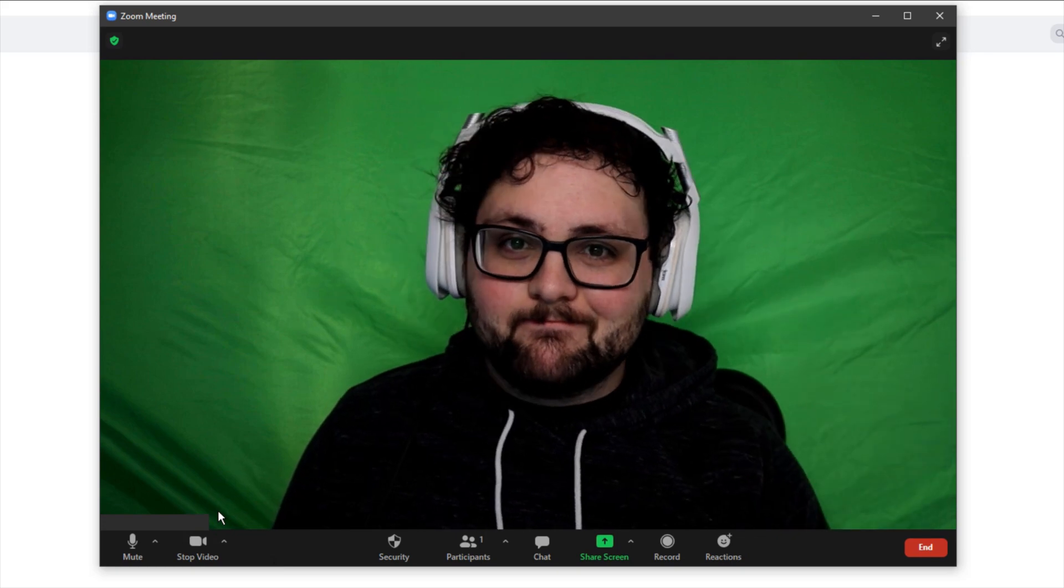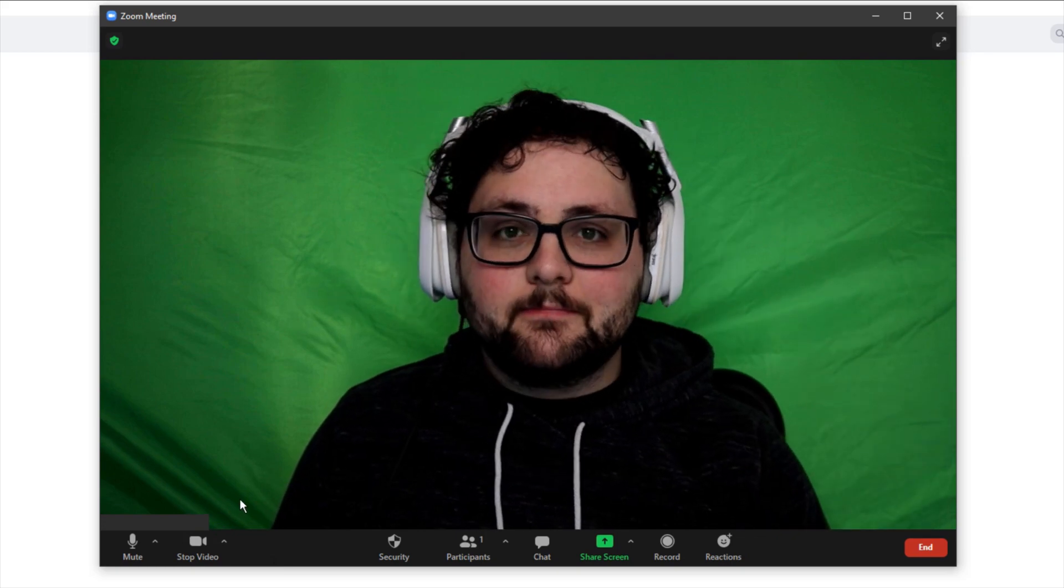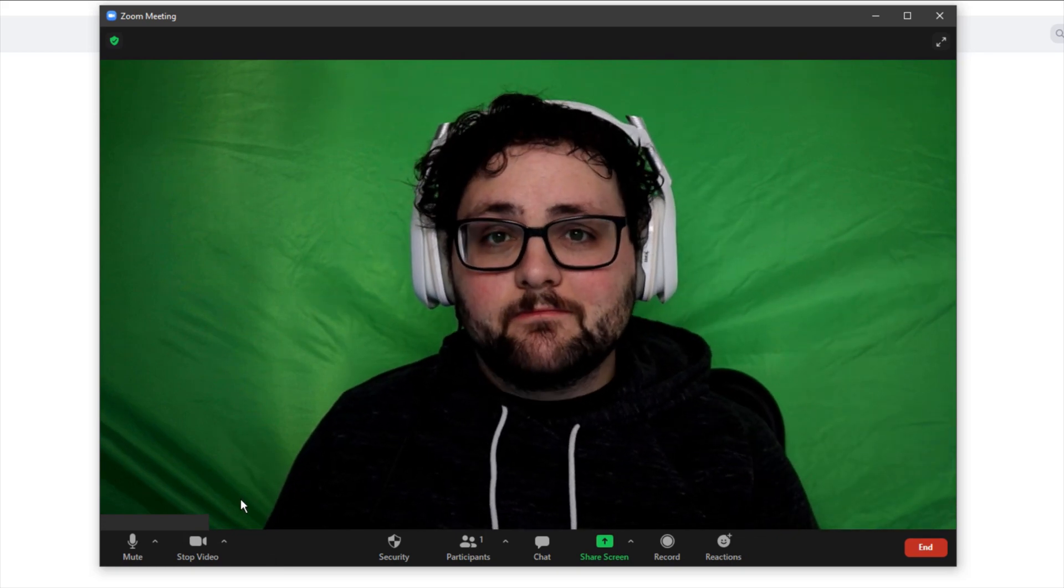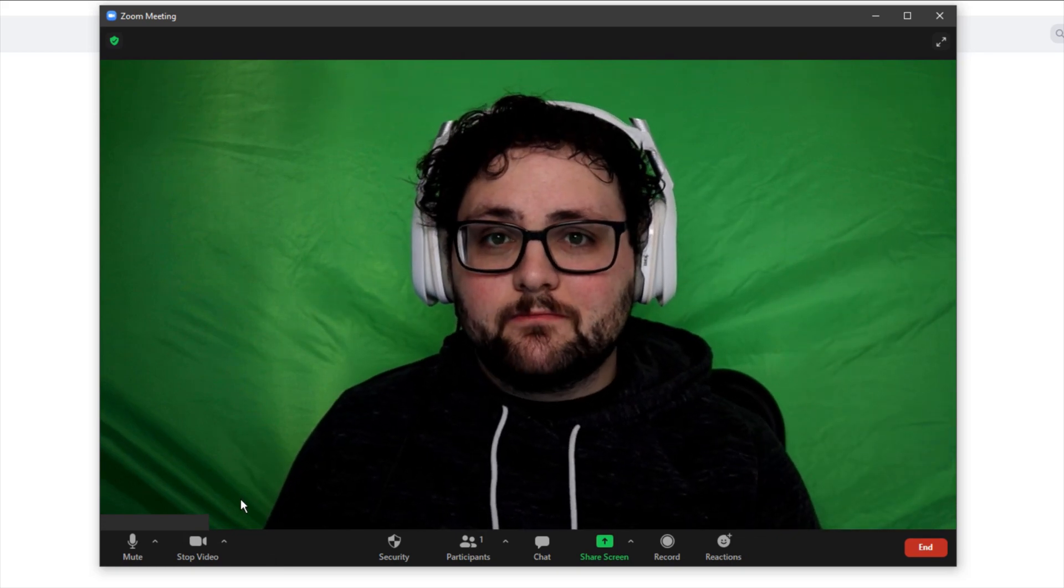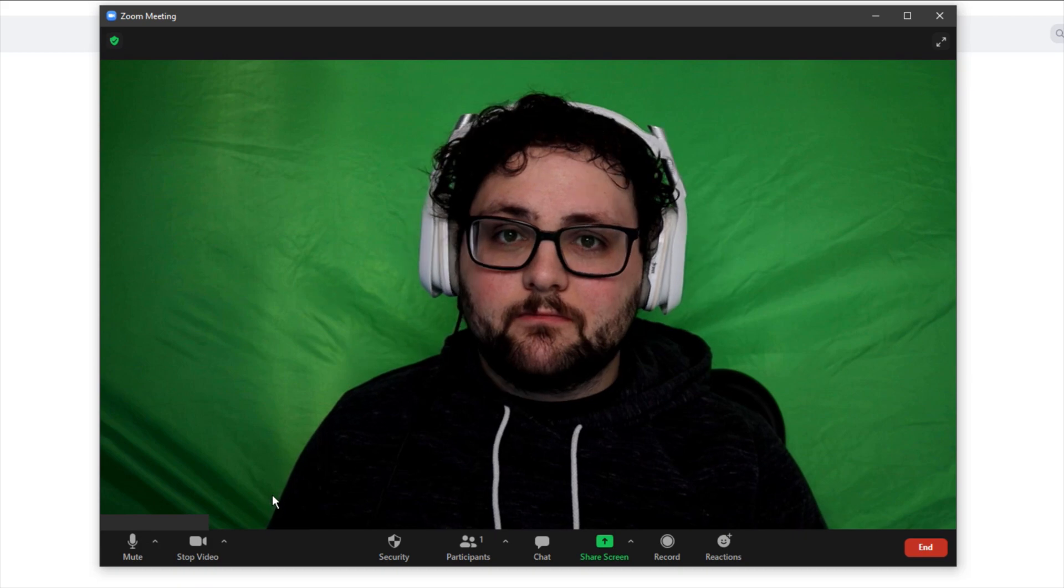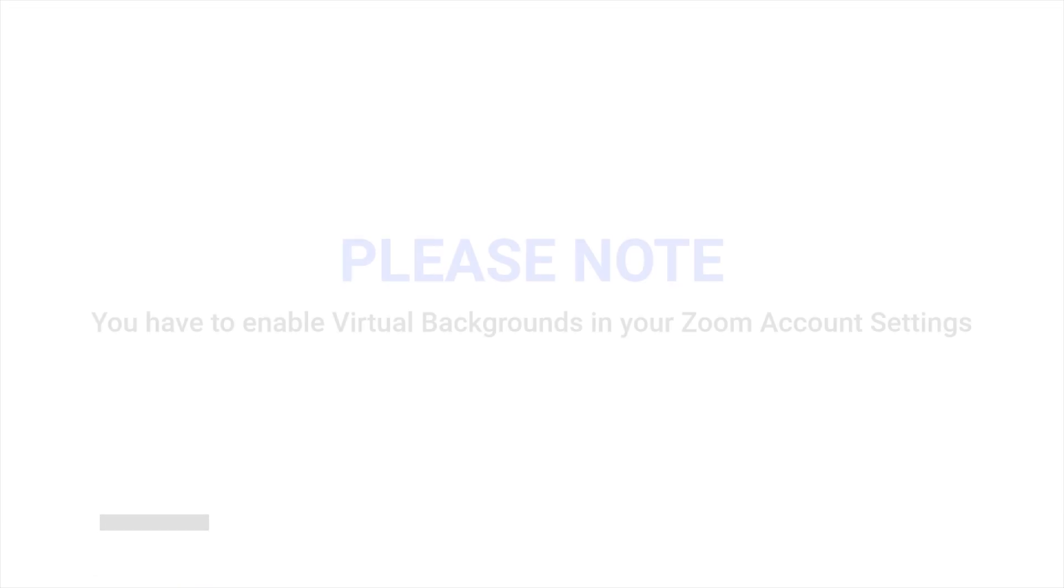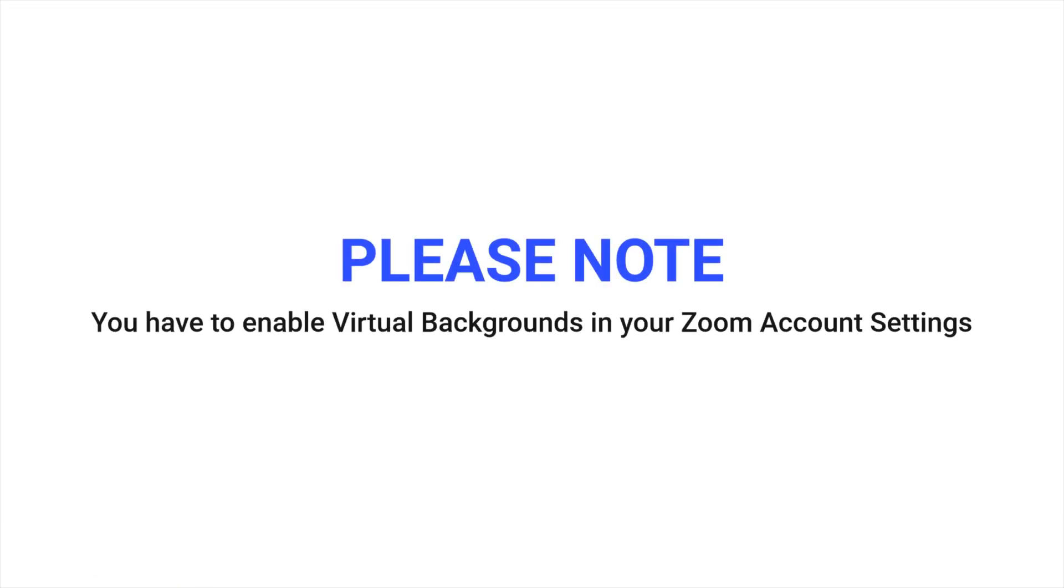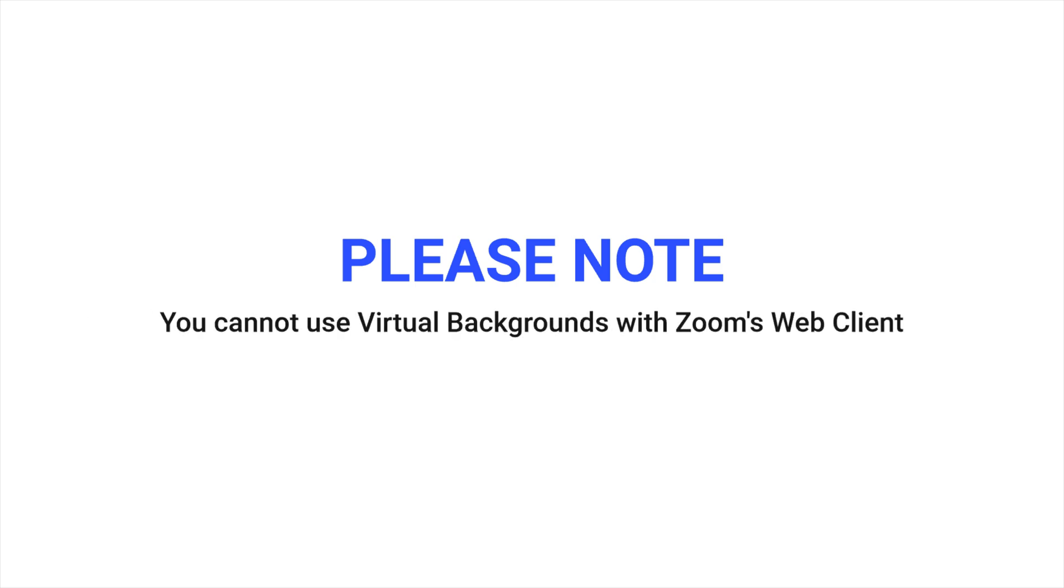Now that we've applied the video to Zoom, let's go ahead and apply a virtual background to that. Please note that you'll need to enable the virtual background setting in your account before the option will show up in your meeting software. You cannot use virtual backgrounds with Zoom's web client.